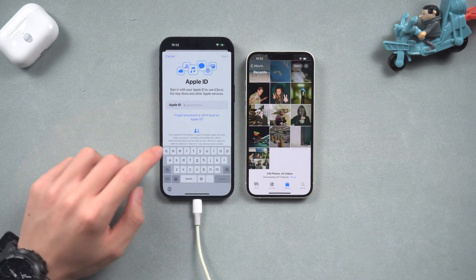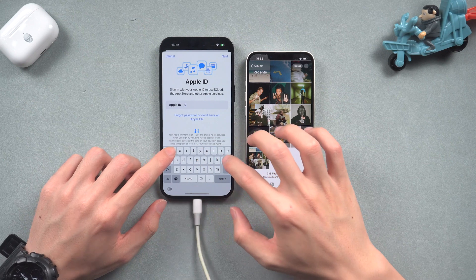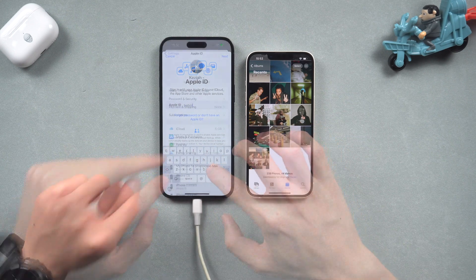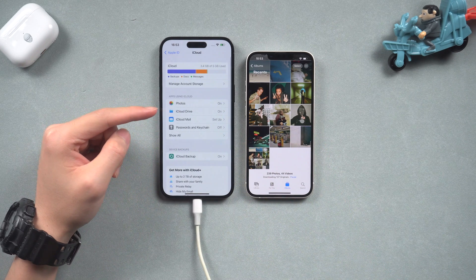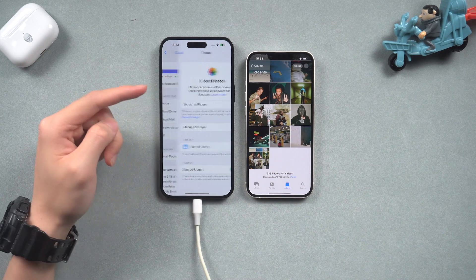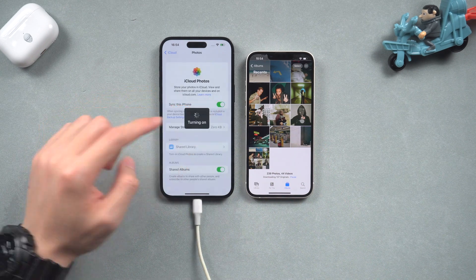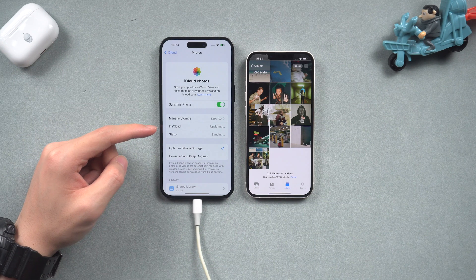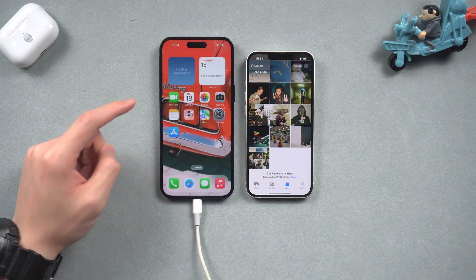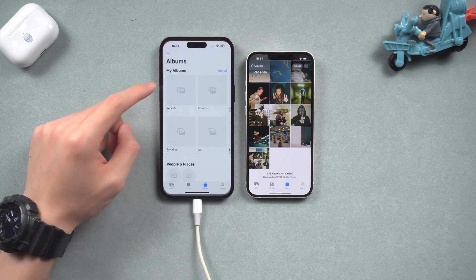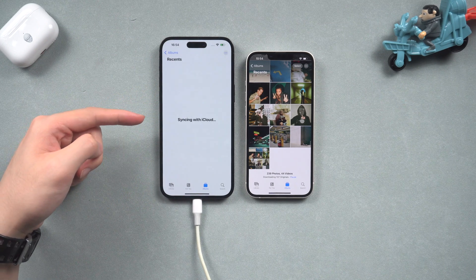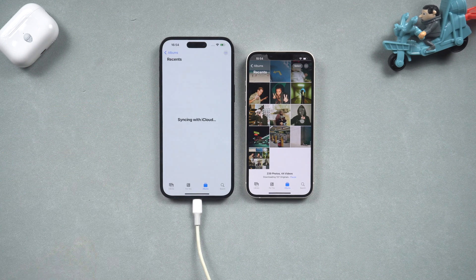Then go to your other iPhone, go to Settings, and sign in with the same Apple ID you used on your old iPhone. Then do the same thing: Settings > Apple ID > iCloud, and turn on Photos. It will start to sync the photos uploaded from your old iPhone. If your Wi-Fi or network is good, it won't take long. If it is bad, it's going to be a long process.